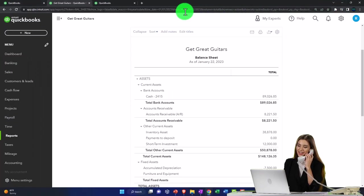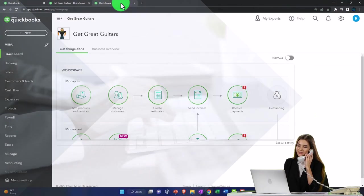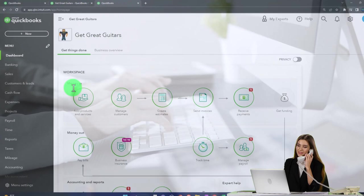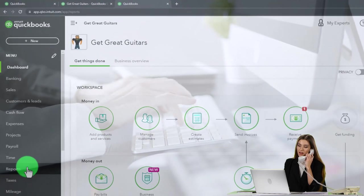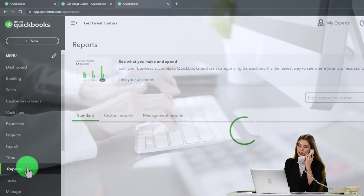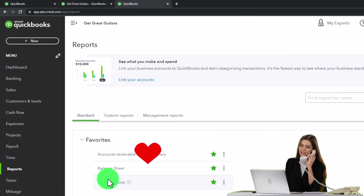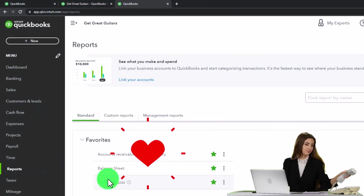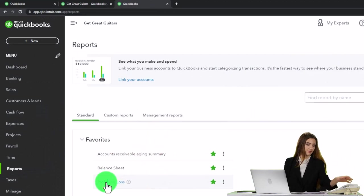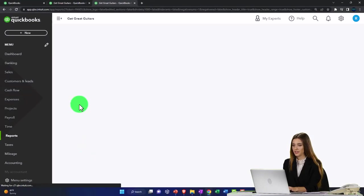Go to the tab to the right, open up reports on the left-hand side. This time we'll open the P&L — the profit and loss, the income statement.